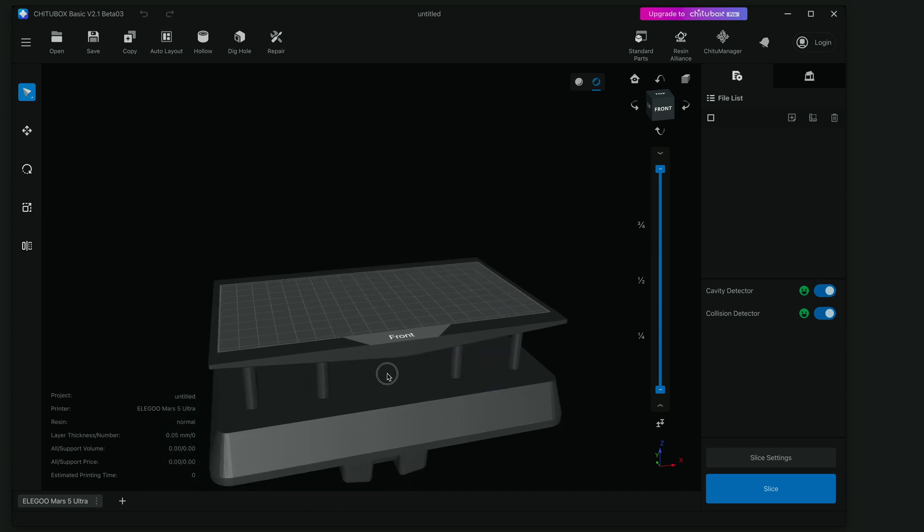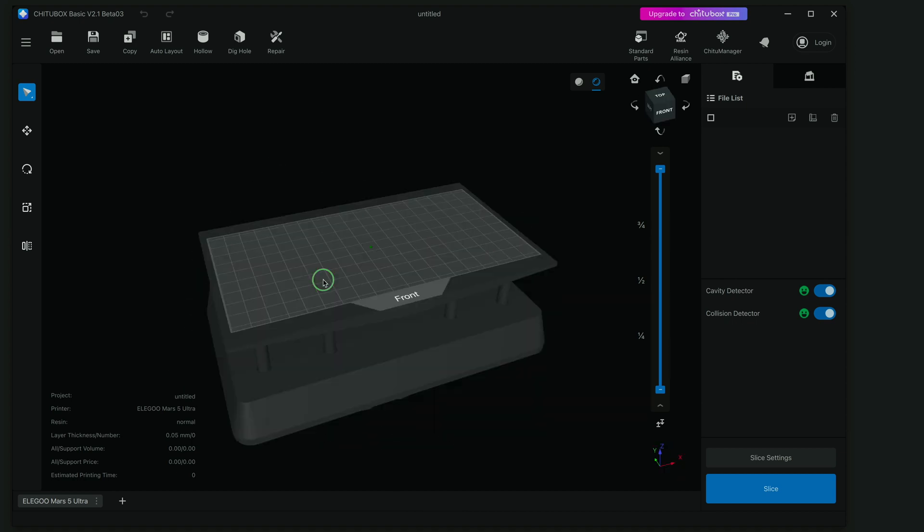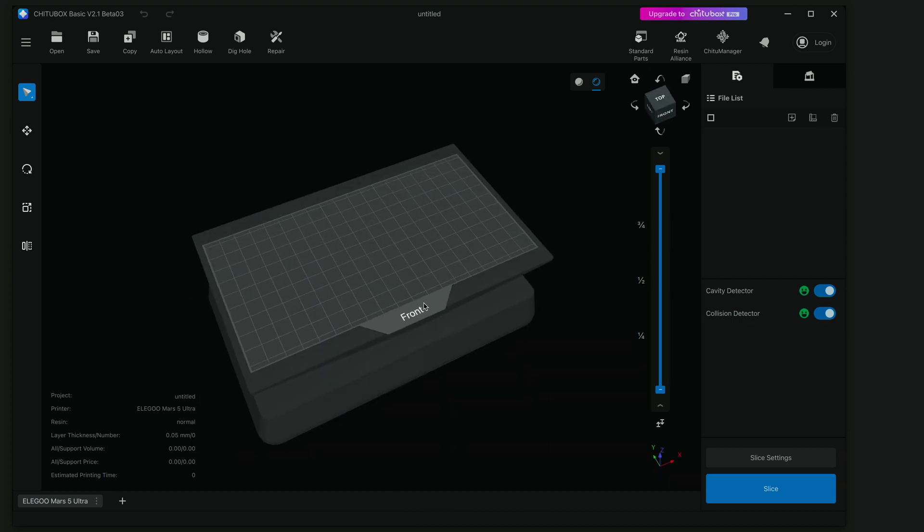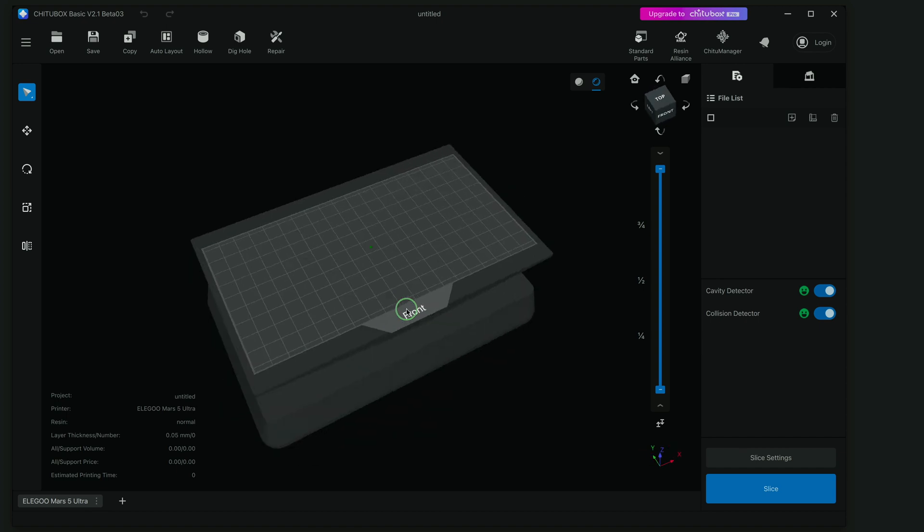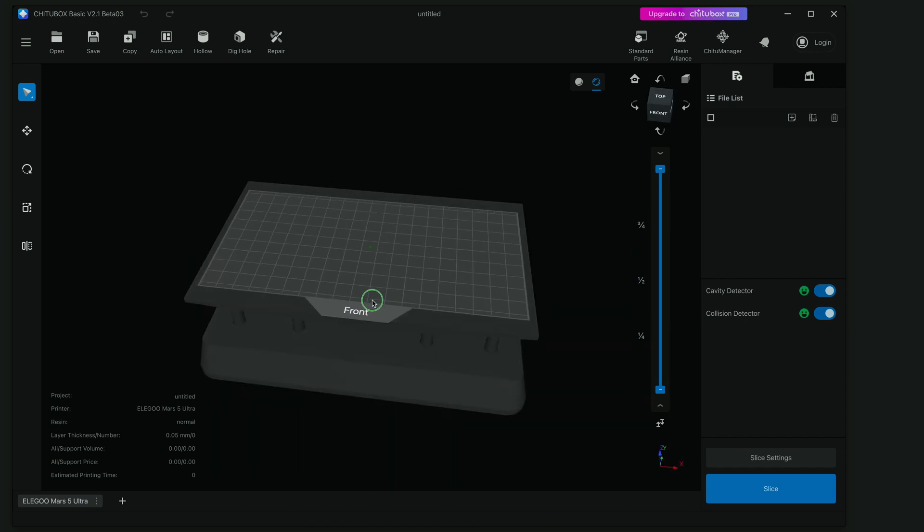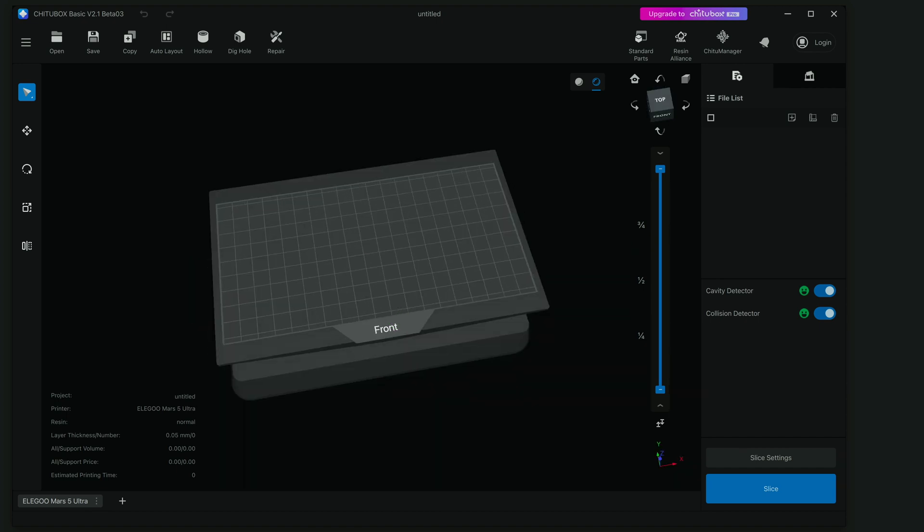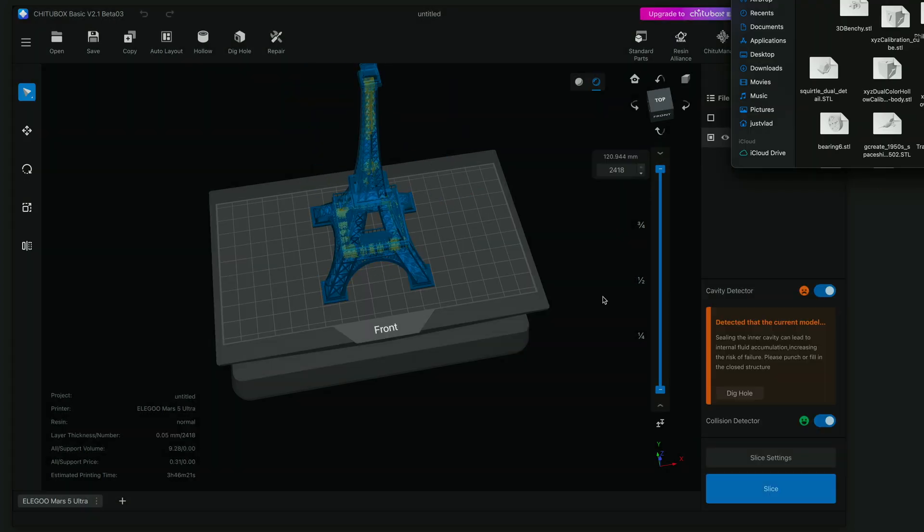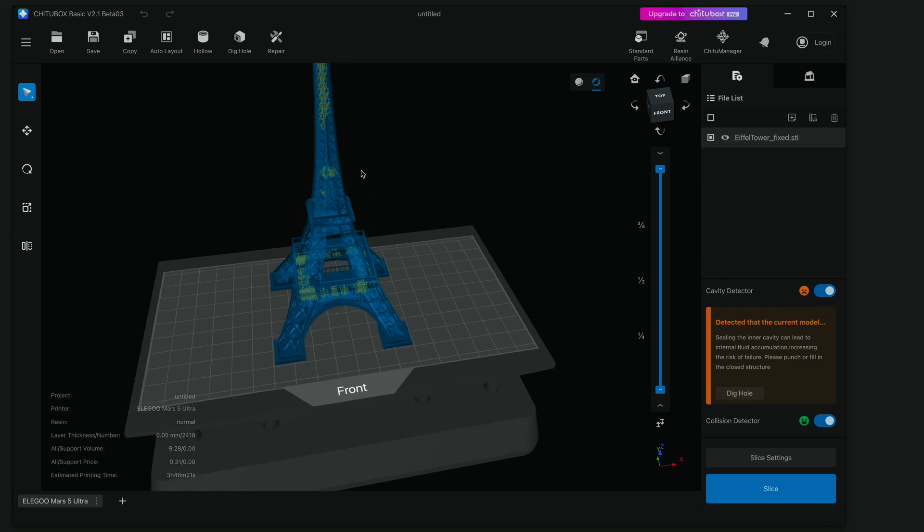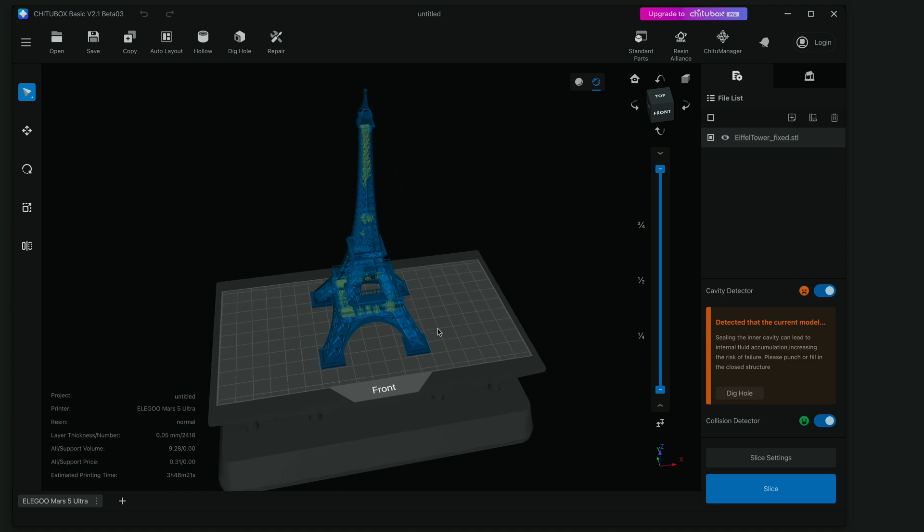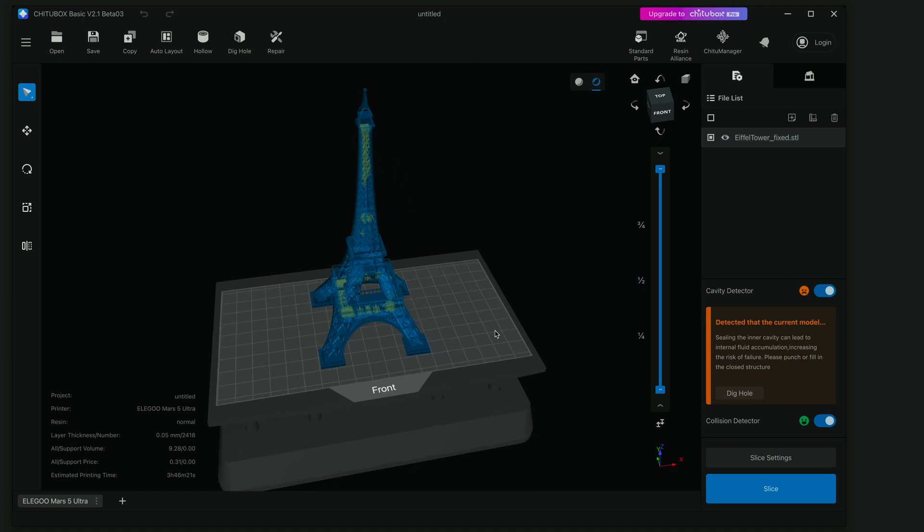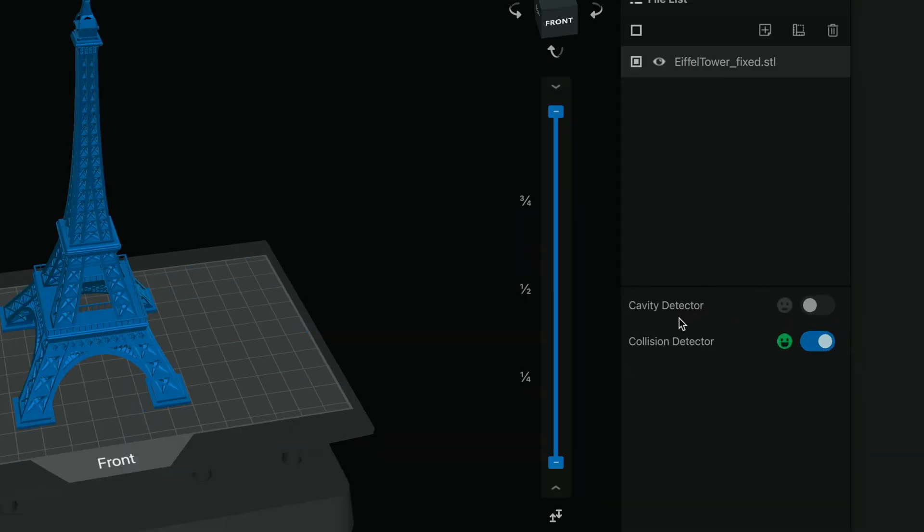And here we go. We can see our build plate. Very nice interface. I like the dark background. And it also shows us where the front is on the build plate which is pretty awesome. So even if you can imagine this being upside down you can still see where the front is. So let's go ahead and drag something in here like this Eiffel Tower. Right off the bat we can see here we have a cavity detector saying that there needs to be a hole dug because there's resin that will not flow out. But we should be fine. I think with this tower it's supposed to be printed in the way it is. So we'll just turn that off. And we can see here we have two detectors: the cavity and the collision detector. Collision one's happy.